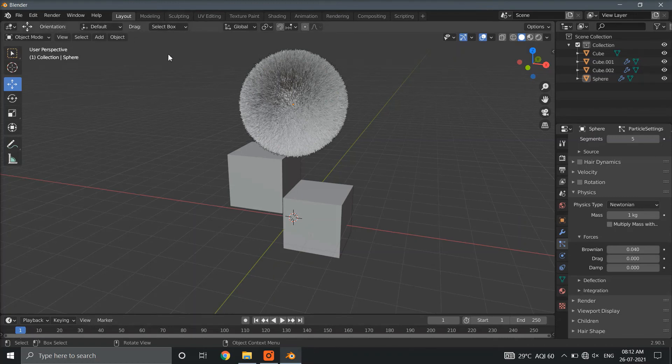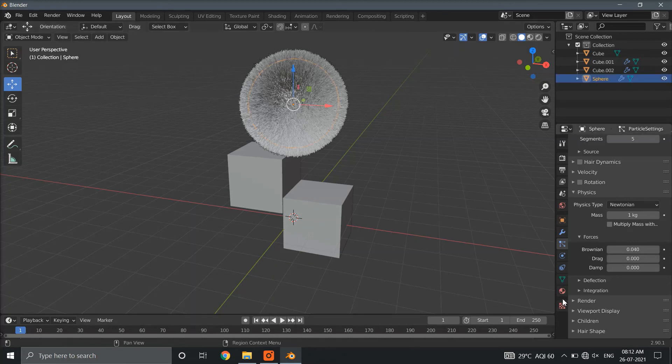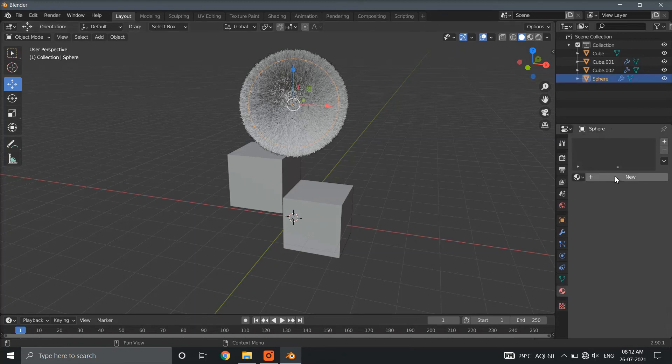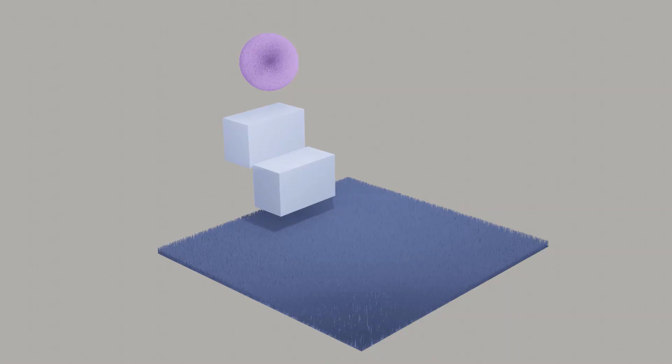Now, we will just add material and color to the 3D model and I will show you how the rendered animation will look like. And we are done.